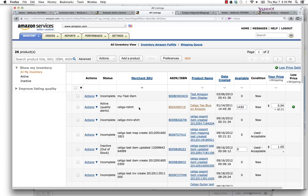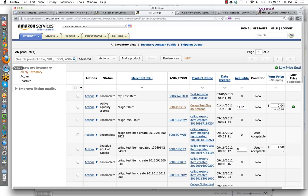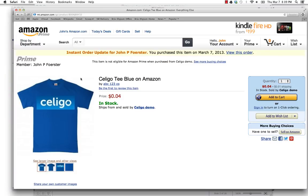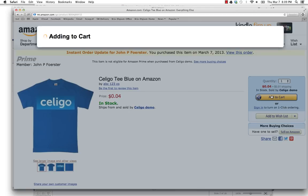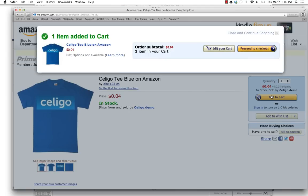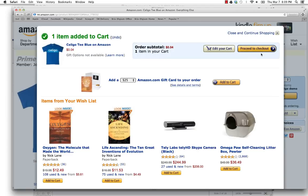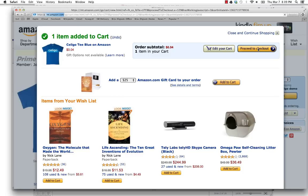From here, let's go ahead and purchase the item on Amazon.com. If I go over to Amazon, I'll see that I've got the Celigo blue t-shirt for sale up on Amazon.com. Here I'm now able to add it to the cart. Once it's added to the cart, I can proceed to checkout. I can complete my order and create an order in Amazon Seller Central.